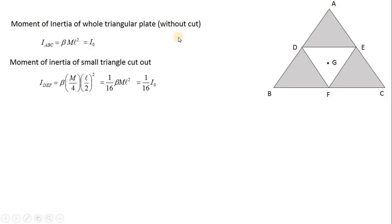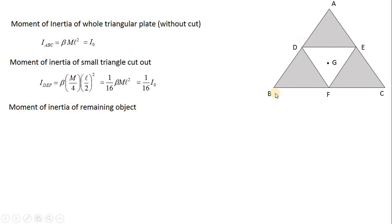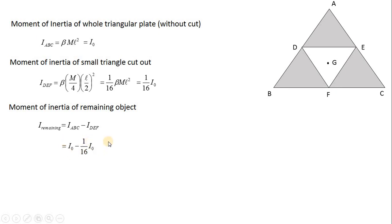Since the moment of inertia is calculated about the same axis through G for both triangles — and G is the centroid of both ABC and DEF — the moment of inertia of the remaining figure is I = I_ABC − I_DEF = I₀ − (1/16)I₀ = (15/16)I₀. This is the answer to the problem.